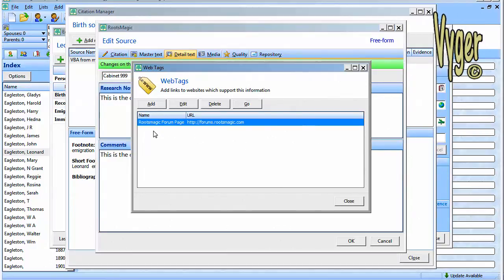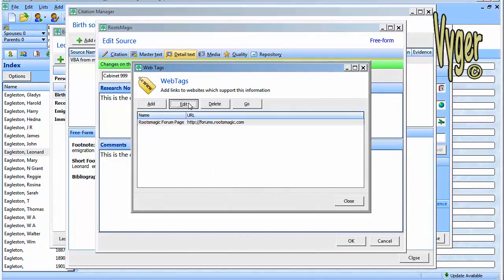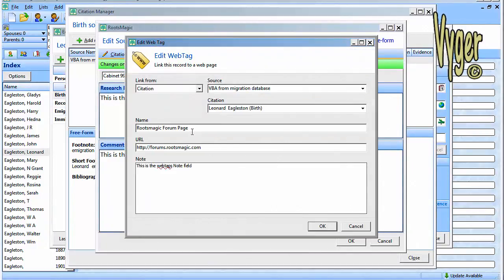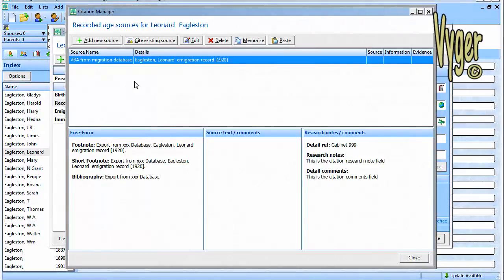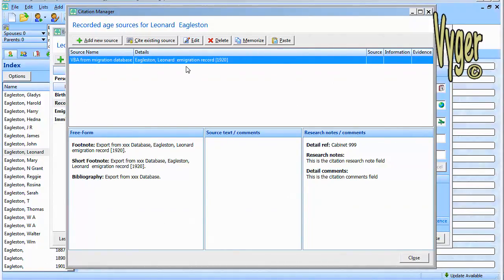The last thing we need to look at is the web tag. There's the web tag, RootsMagic forum page, and there's the URL. If we edit that, we can see in the note field we have this is the web tag's note field. If I wasn't 100% happy with this and I wanted maybe a hyphen in between the forename and the immigration record, jump back into my code, stick it in there, and it's going to appear in all the citations.